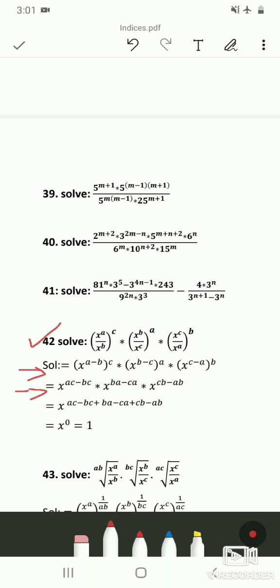In the next step we use the law (a^m)^n = a^(m×n). We get x^(ac−bc) × x^(ba−ca) × x^(cb−ab). Then in the next step we use the first law — a^m × a^n = a^(m+n). Since the base is x for all three terms, we add the exponents, giving x^(ac − bc + ba − ca + cb − ab).